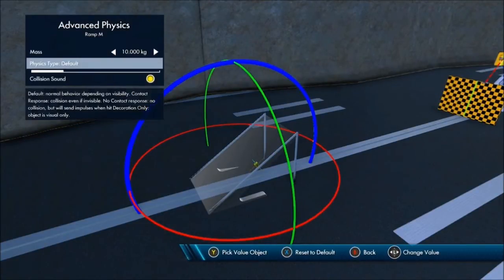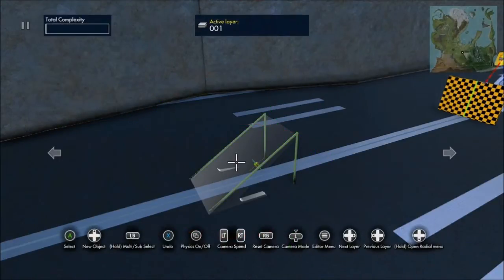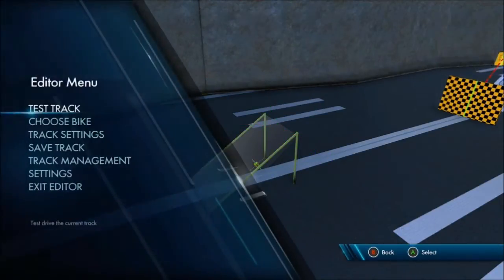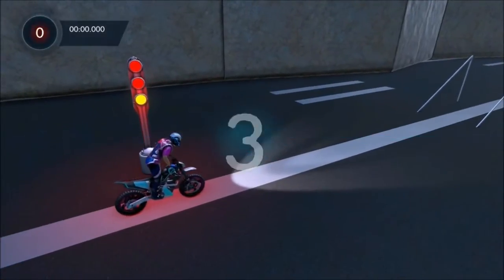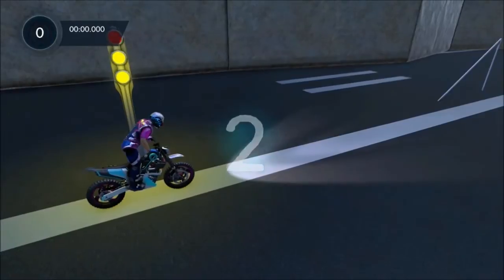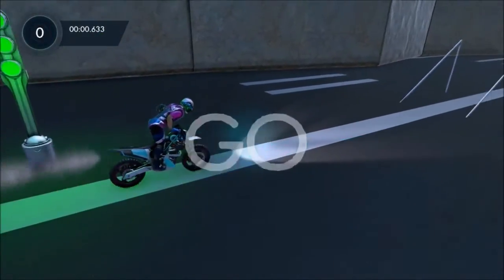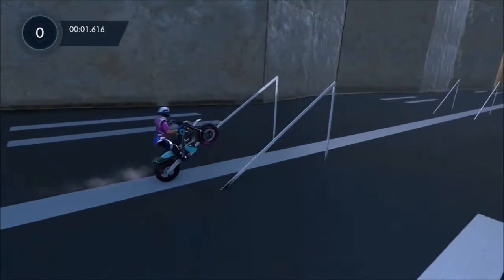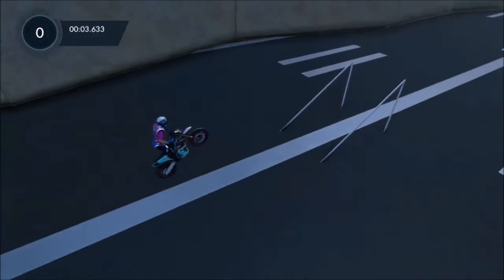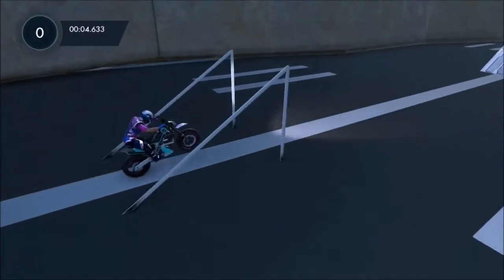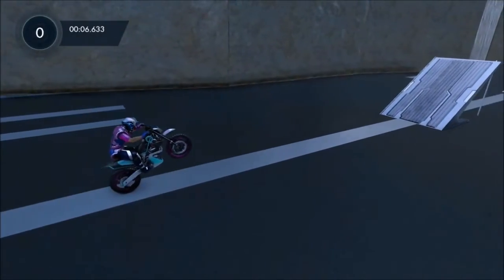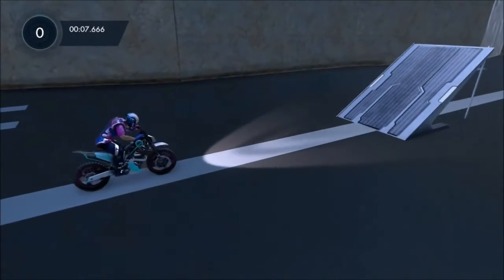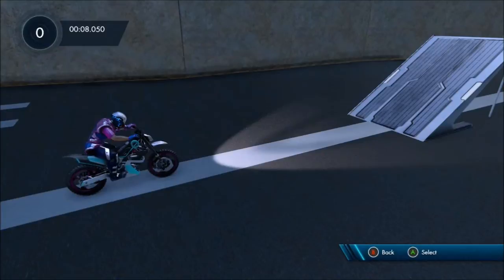Then what you want to do is turn your physics type on default. And with putting it on default, you're going to be able to ride through invisible objects, basically walls or something if you want to put a trigger there and then it turns invisible afterwards so you can go straight through it. It's actually really helpful.